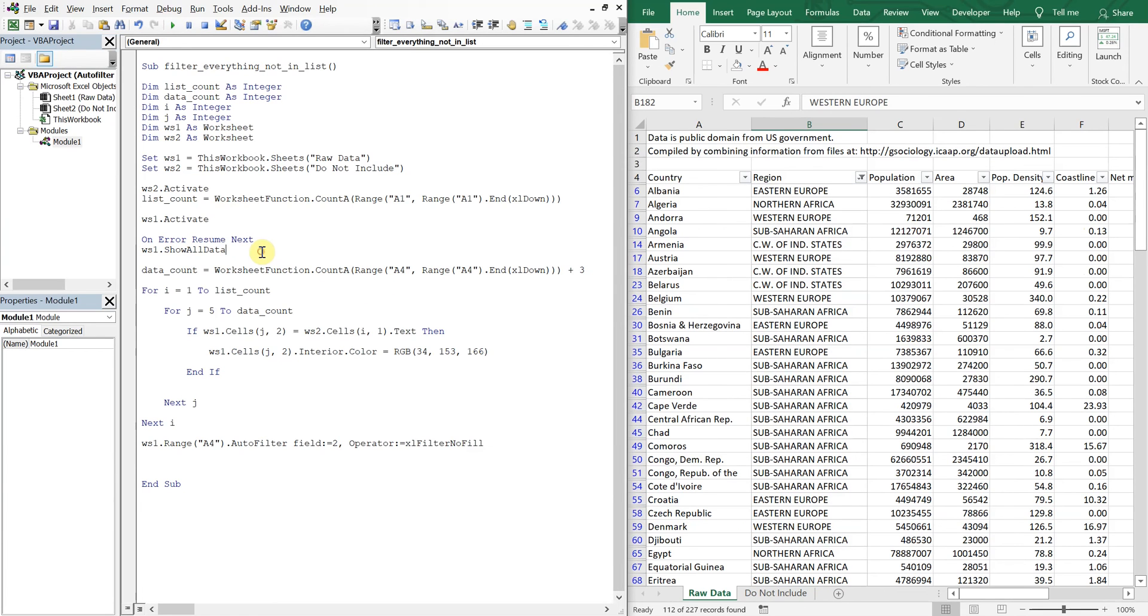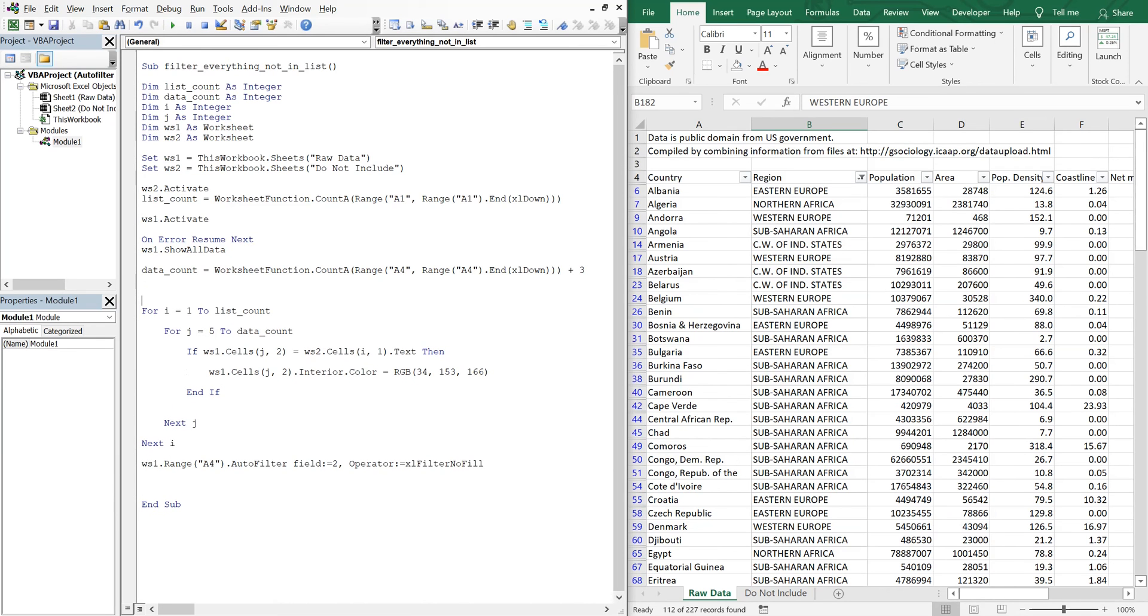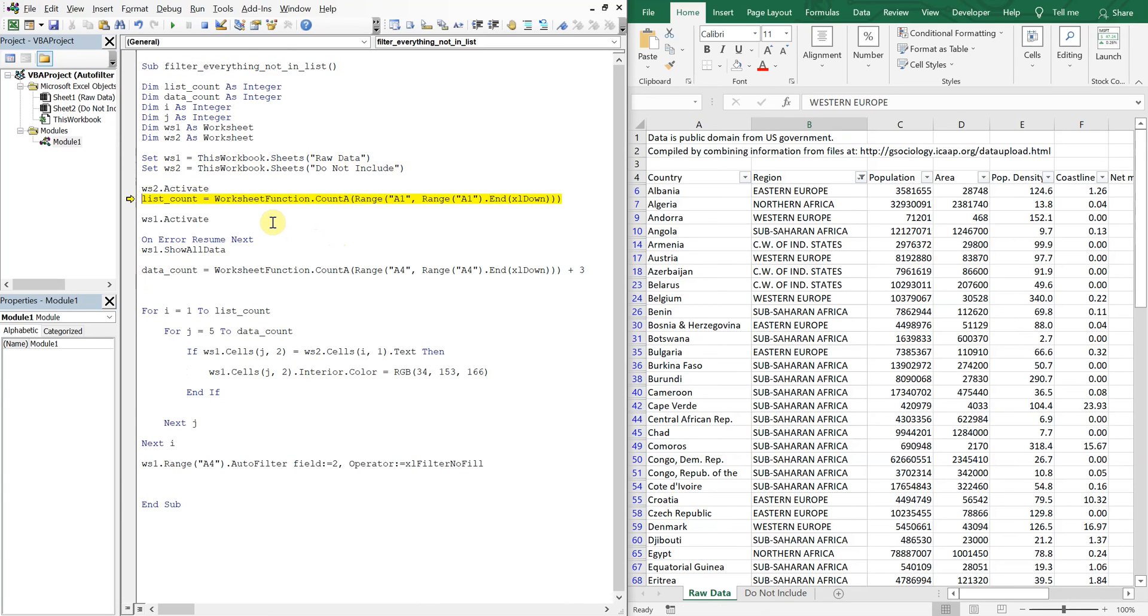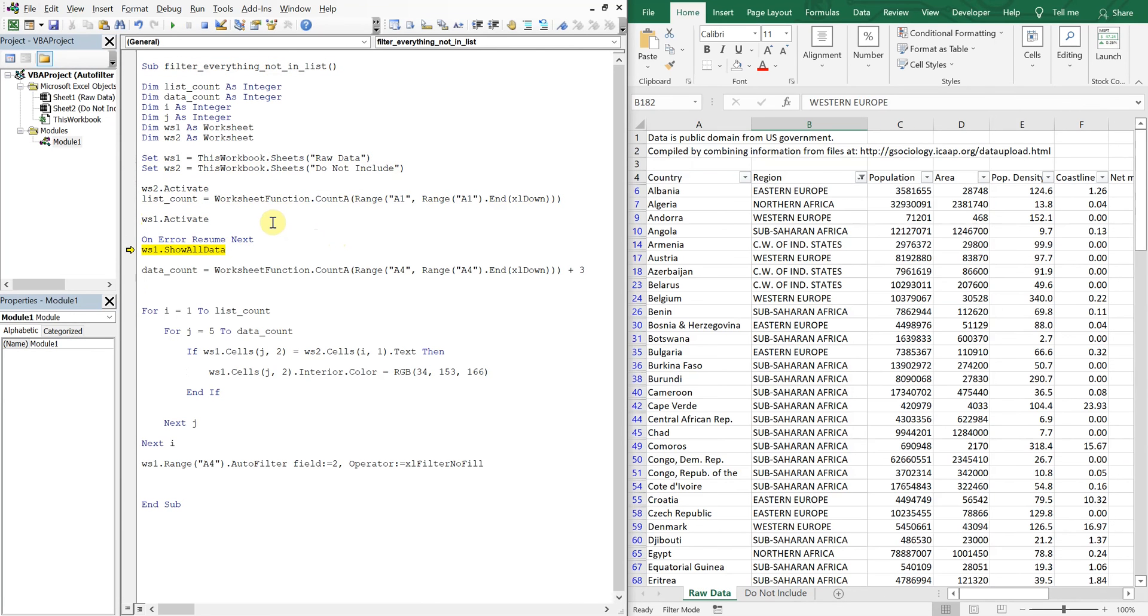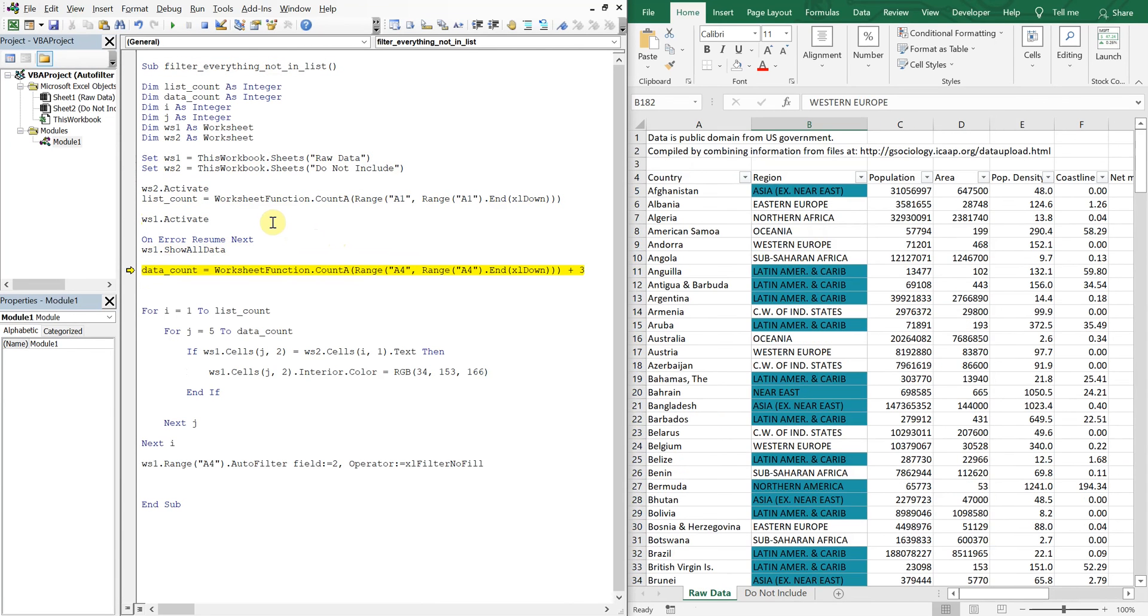And then what we'll do is after we show all the data, we're going to... Let me step through this function here. So we show all the data. And now I've got my count.